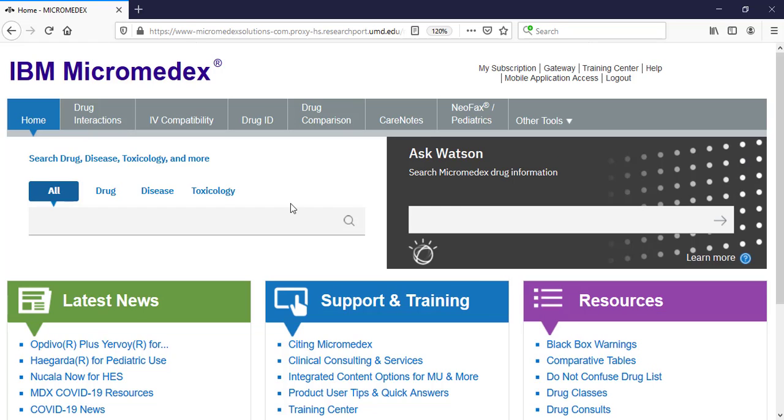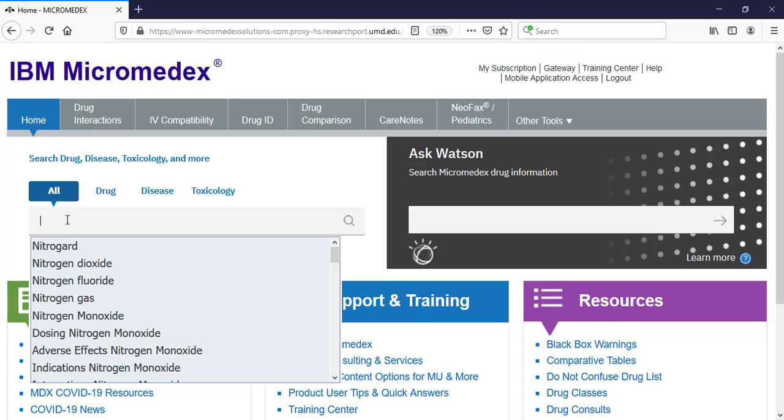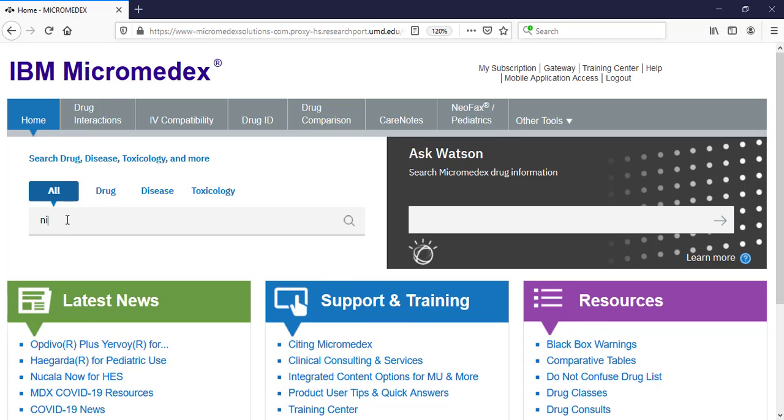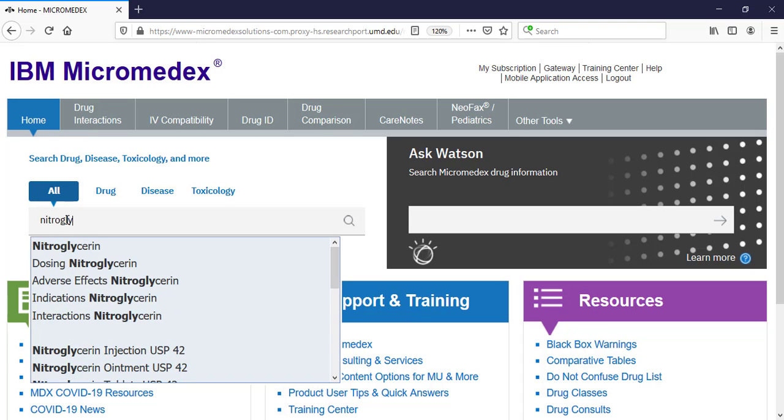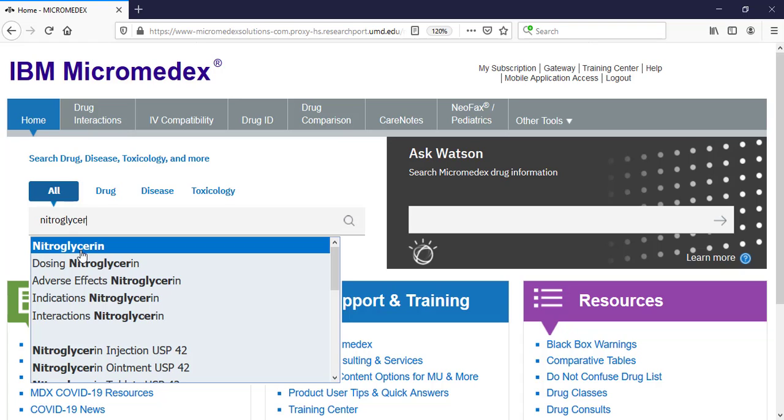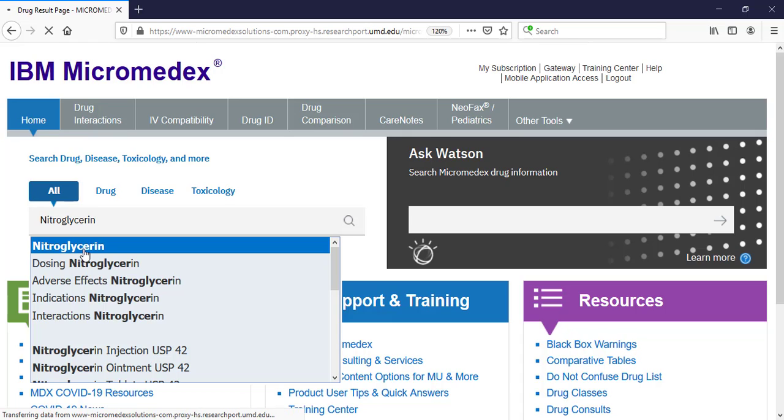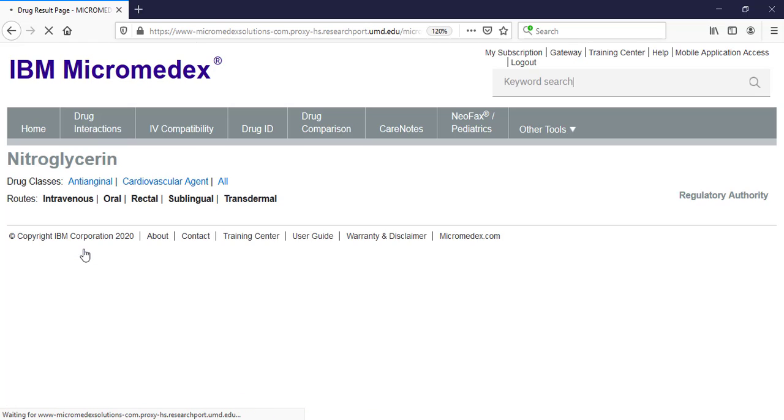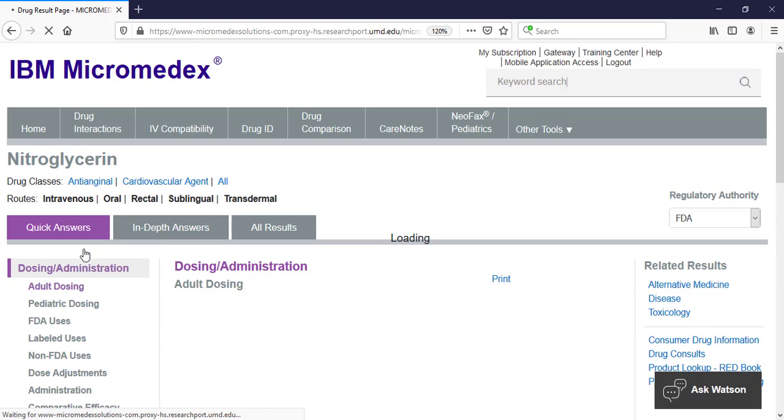The second way to look for basic drug information is to search for the drug in the keyword search box on the left. As you type in a drug name, you will see a drop-down box appear with suggested drugs to click on. Click on the name of the desired drug to go to the drug monograph, which will start with the adult dosing information.